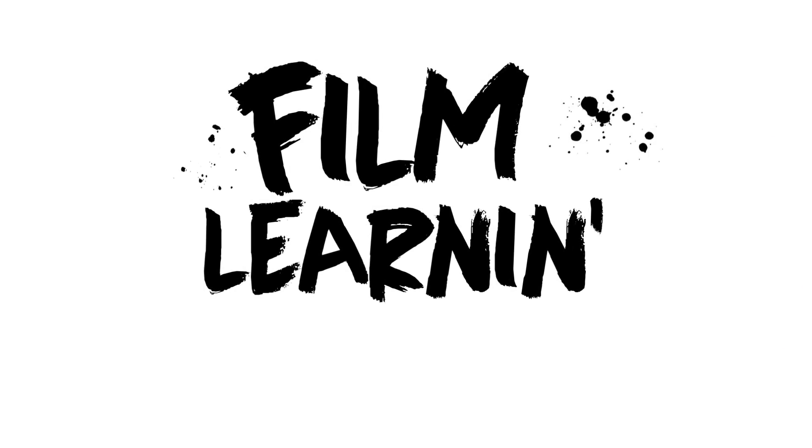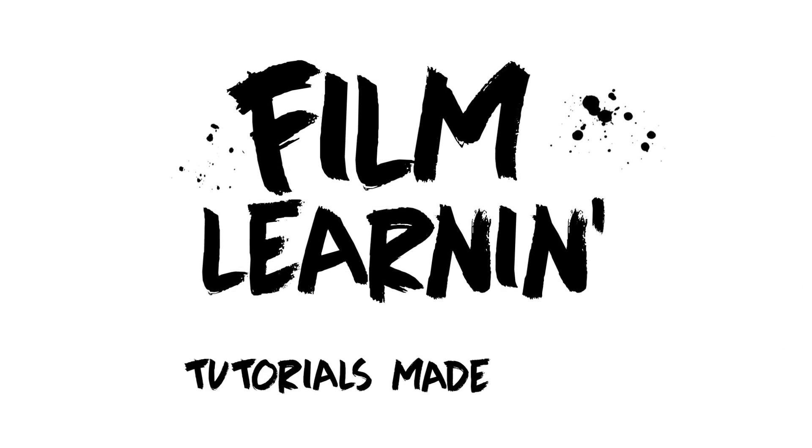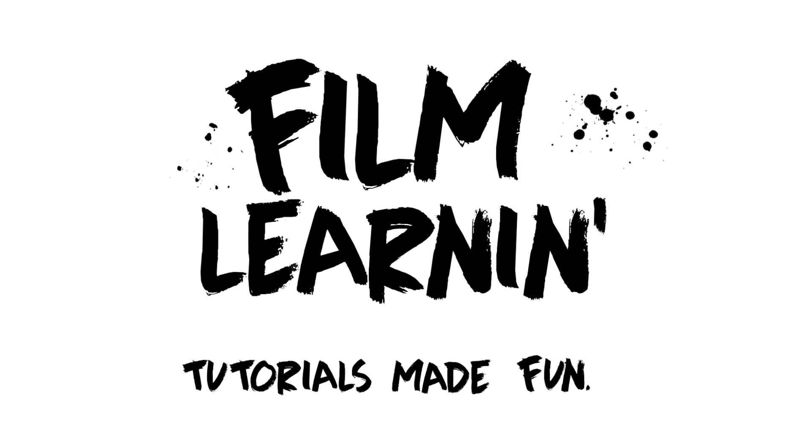Today on Film Learnin', we're in the Speed Force! Nice, huh? Run, Barry! Run!